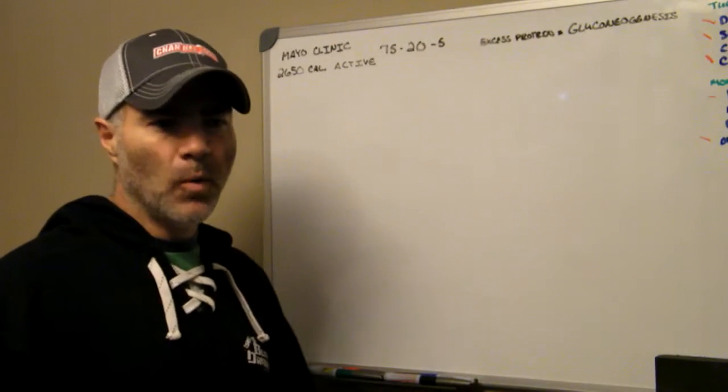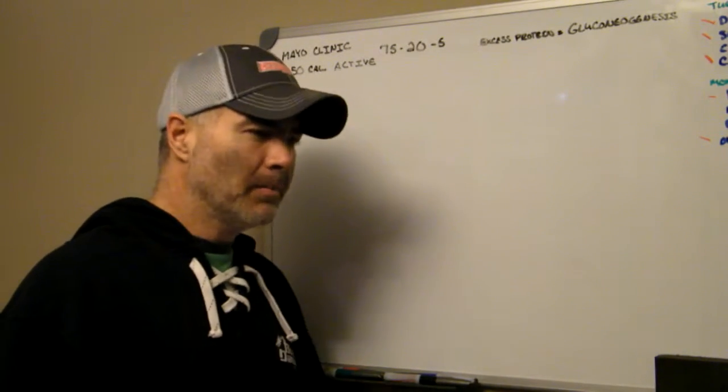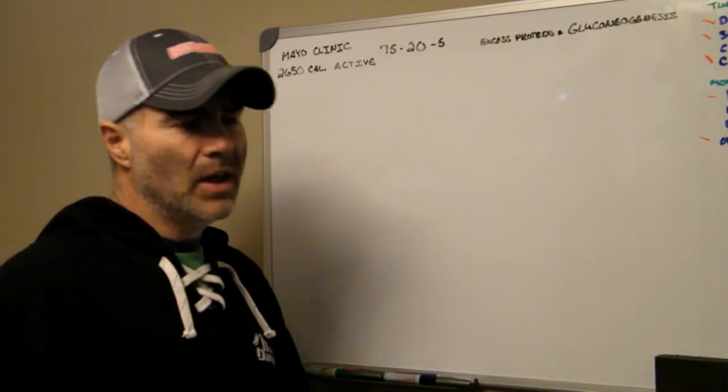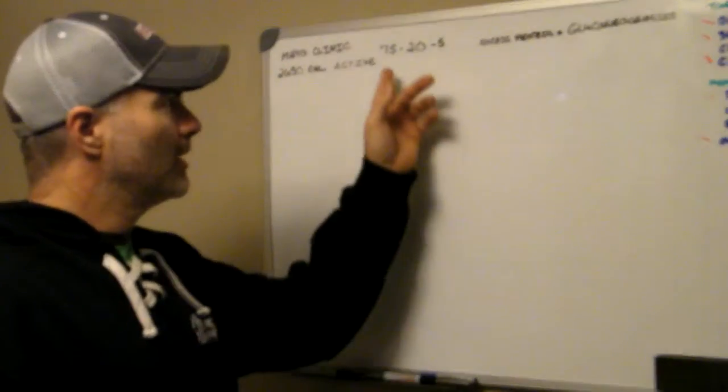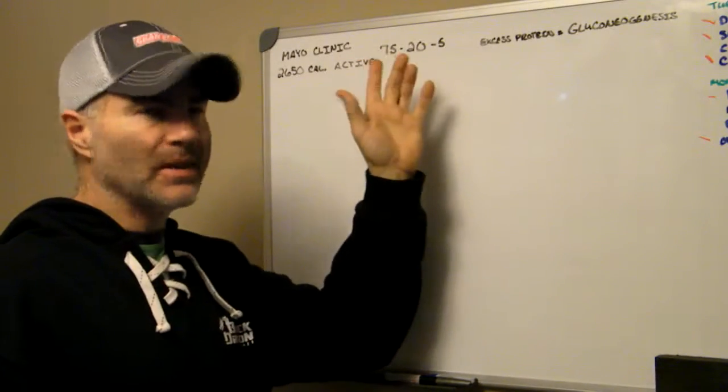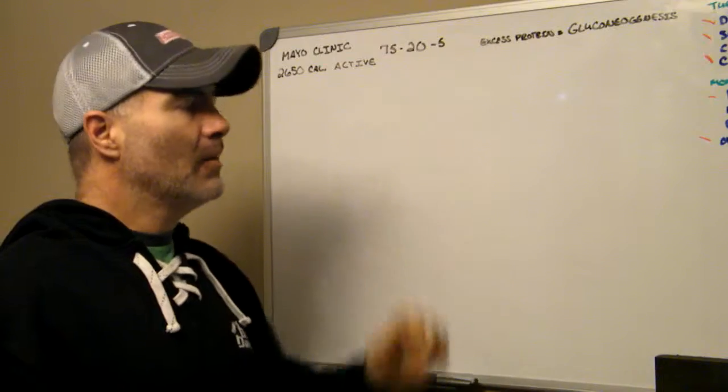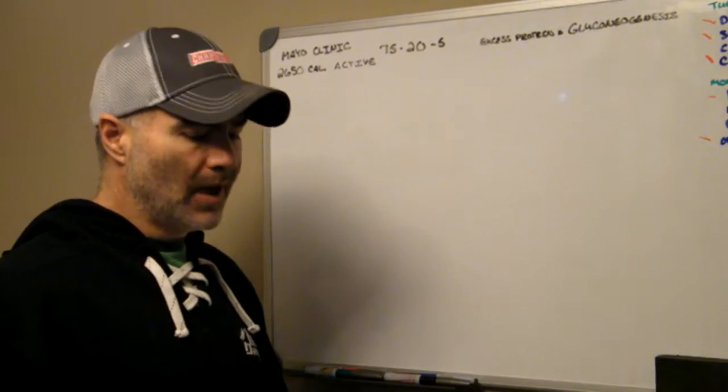All right, so I've mentioned before in a previous video that you're wanting your macros somewhere around 75% fat, 20% protein, 5% carbohydrate.